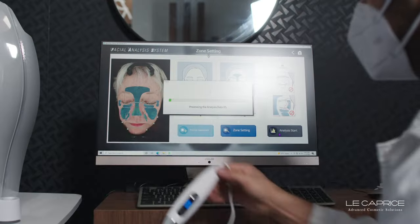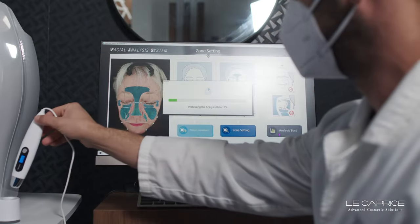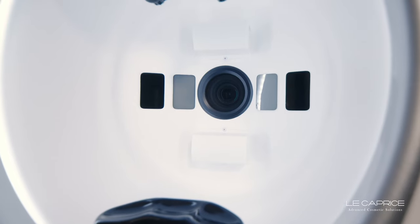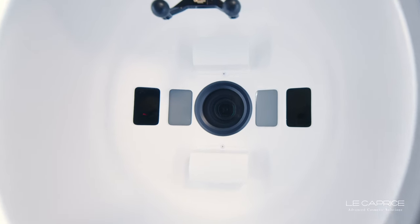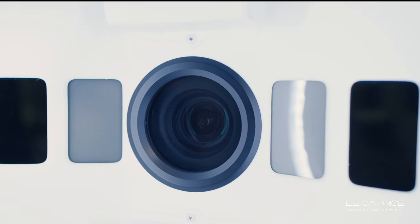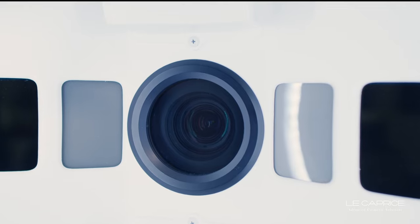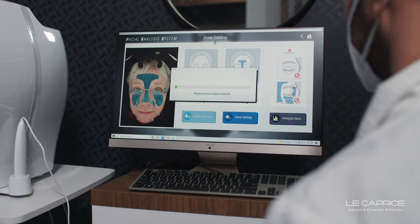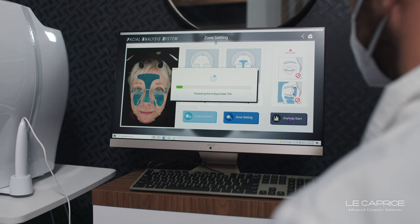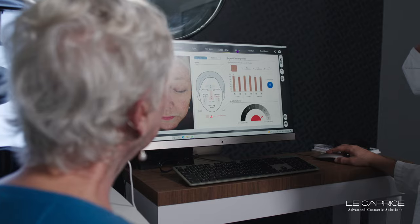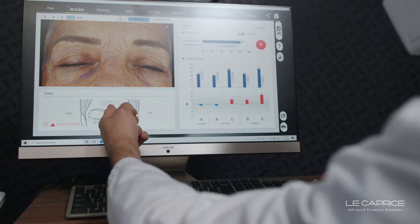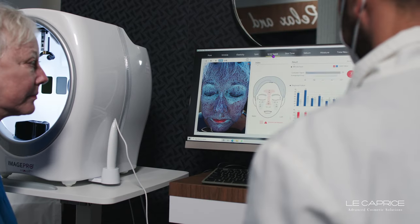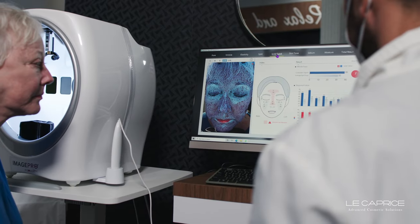The ImagePro 3D takes multiple images of the face simultaneously. These incredible cameras not only capture the face in nearly microscopic detail, they also reveal wear and damage done to the face that could never be seen with the naked human eye.